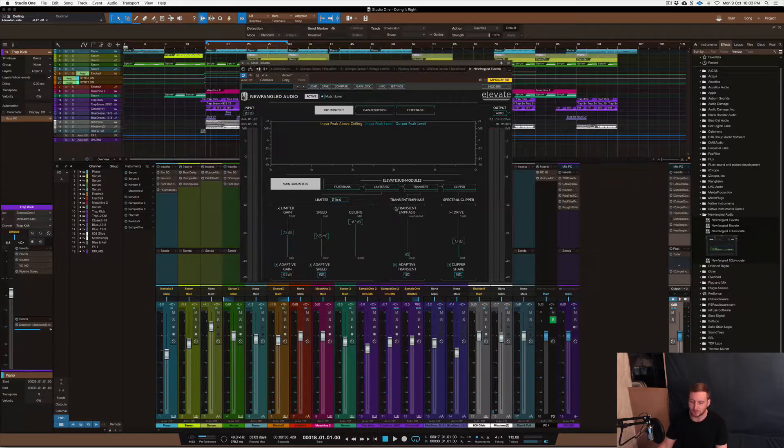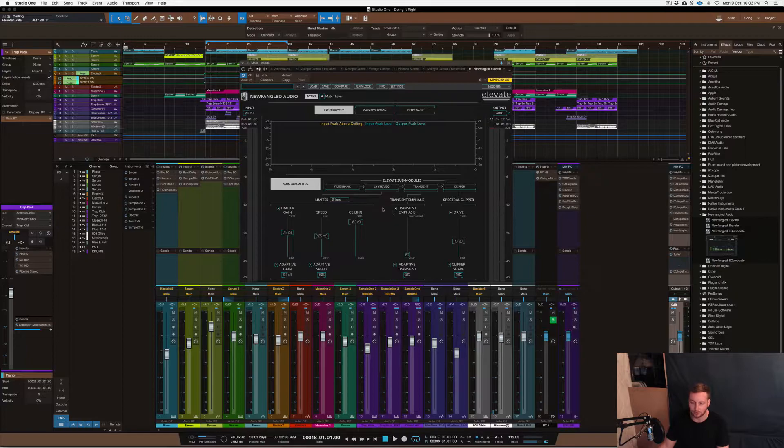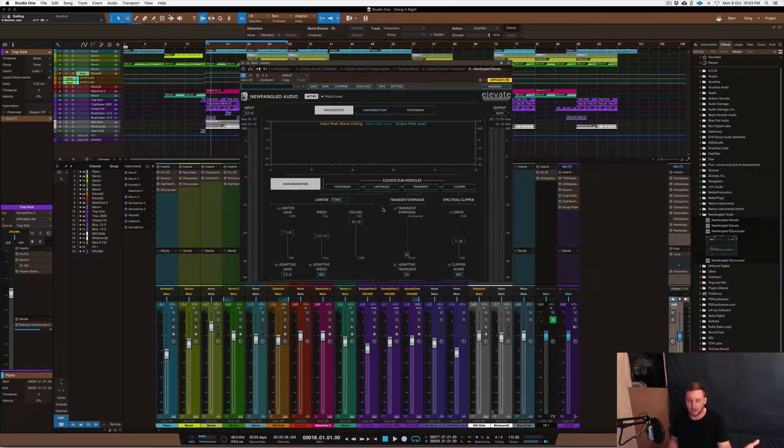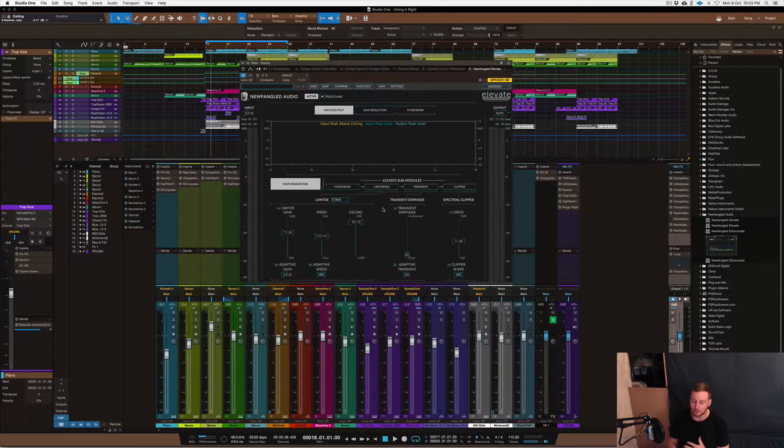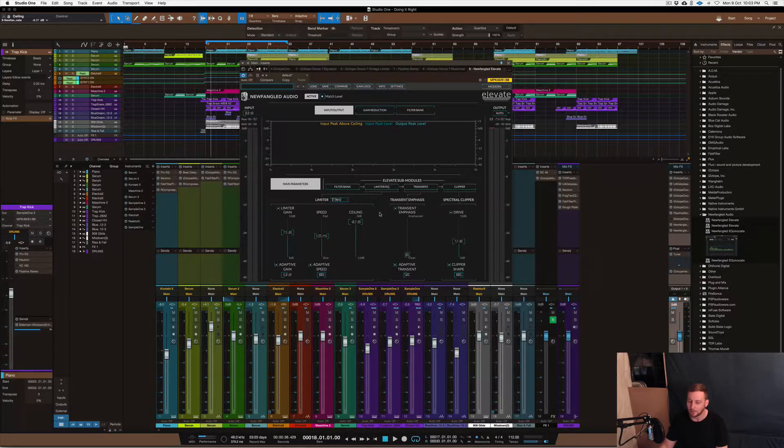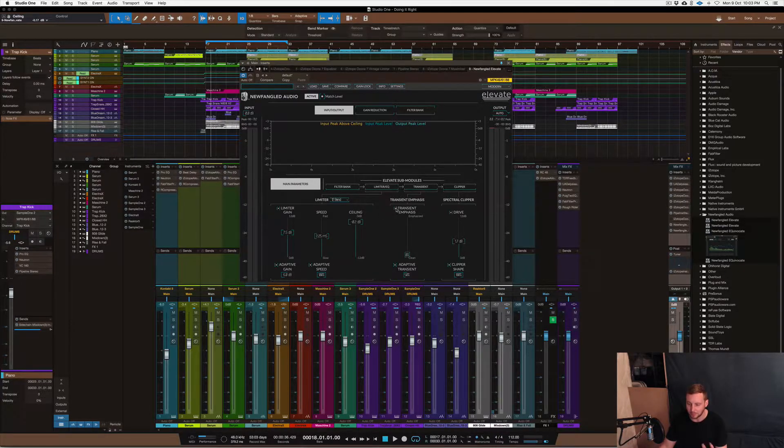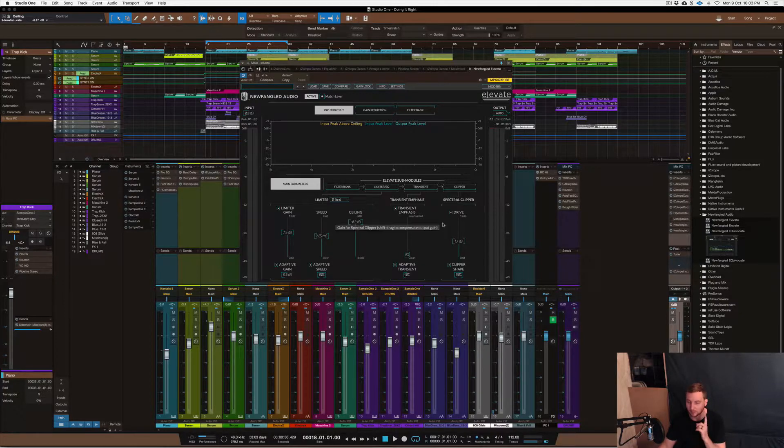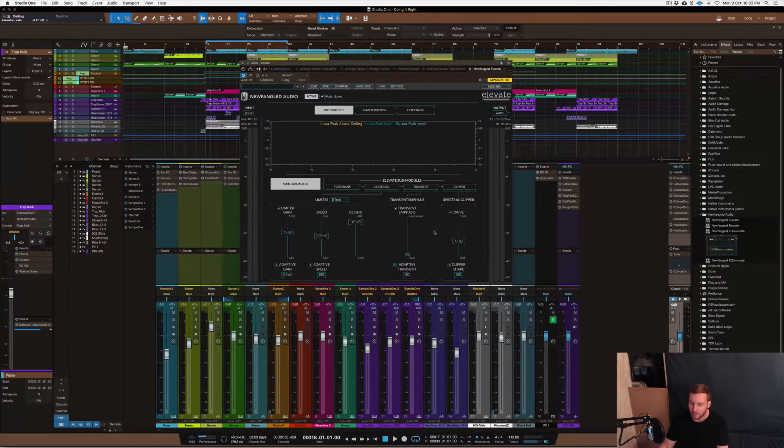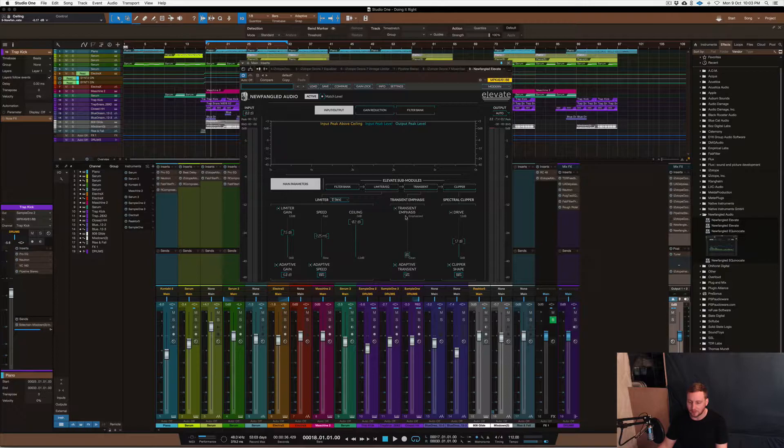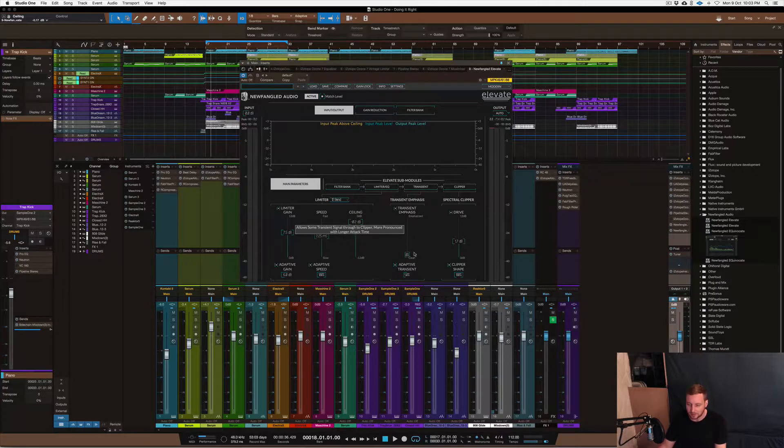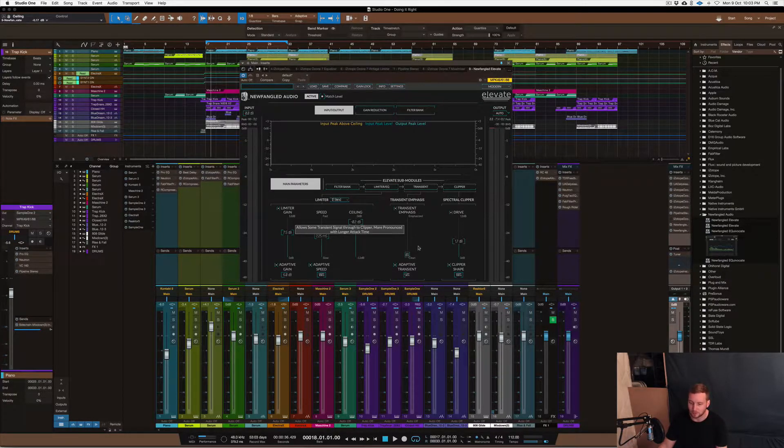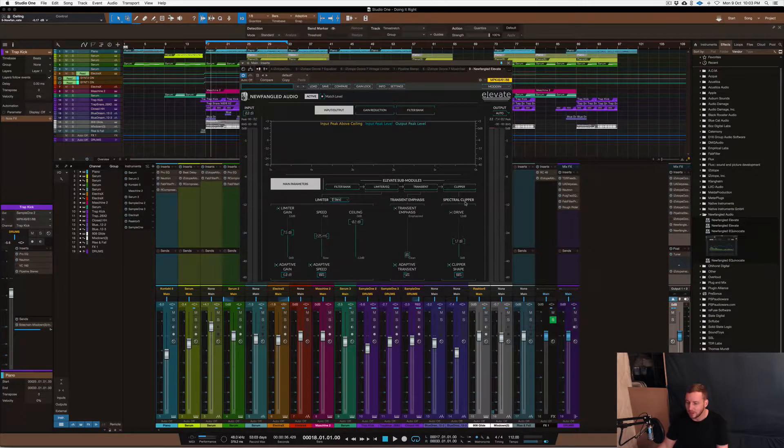Transient emphasis, which I don't tend to use too much on Ozone, which I use a lot, and Ozone 8 just came out as well. I want to review some of their plugins as well, but I want to get into this one specifically because I really think this is a really good limiter. So transient emphasis, work with it, listen to it, see if it suits your mix.